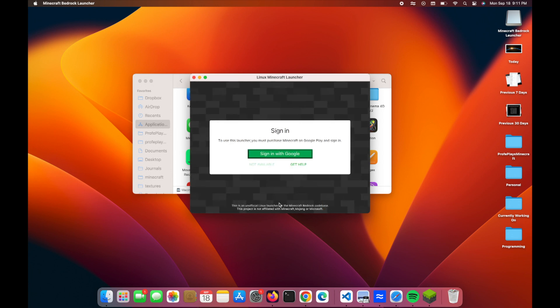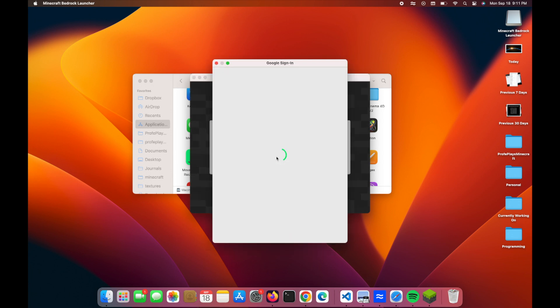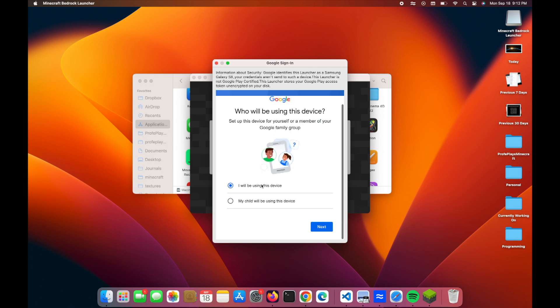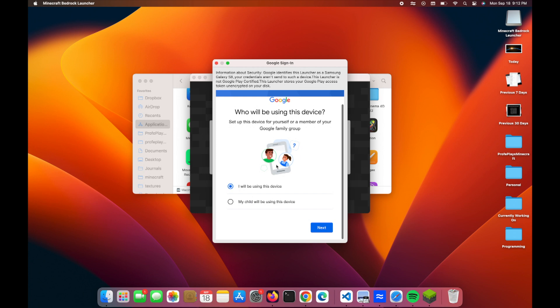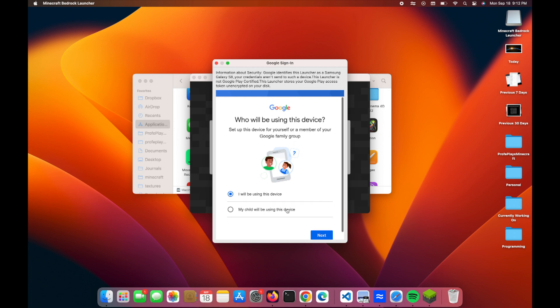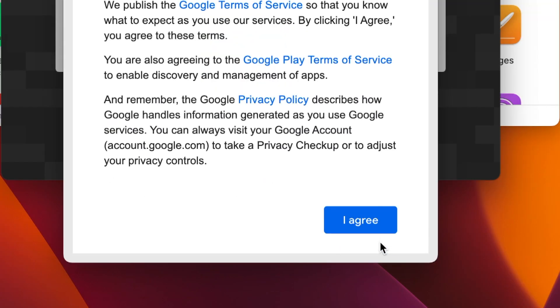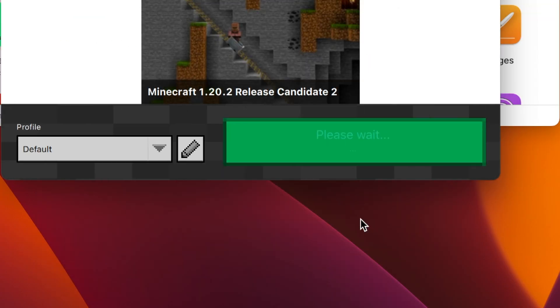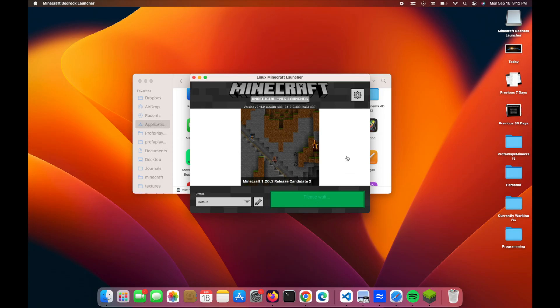It's going to ask to sign in with Google, so you click on that. It brings in a Google sign-in window, and there you go. It's asking who will be using this device. I'm going to say me. You agree to the terms and conditions, and I'm waiting. There we go.